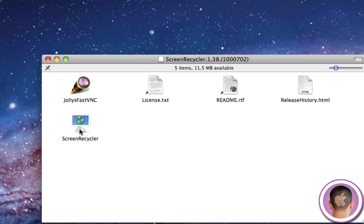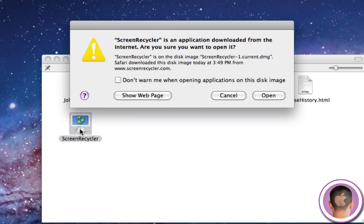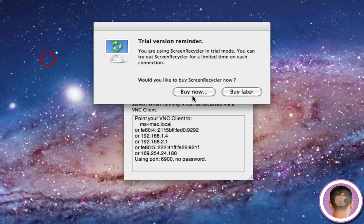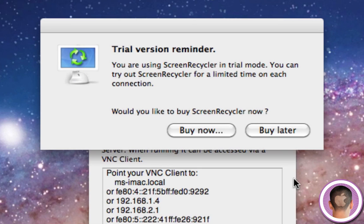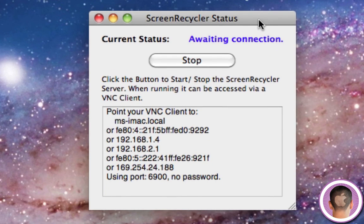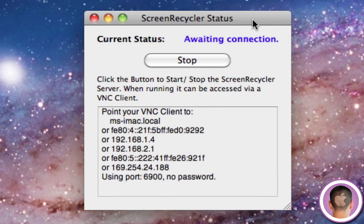So once you've downloaded ScreenRecycler and you open it up and everything gets set up, first of all here I'm going to see the trial version reminder. I'm going to click buy later. And you can see it's running here and it's awaiting a connection. So down below that you're going to see point your VNC client to, and I get a couple different things, and I'll show you what that all means in a second.